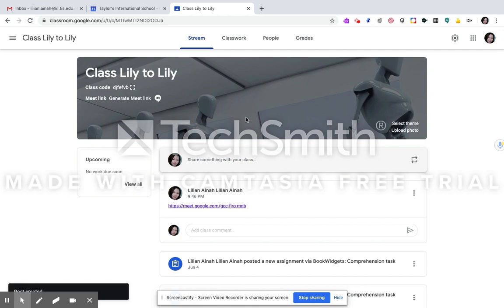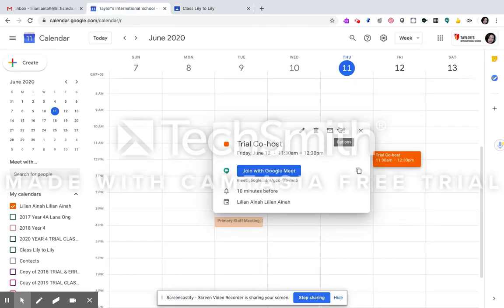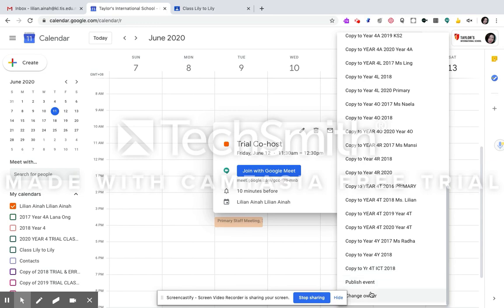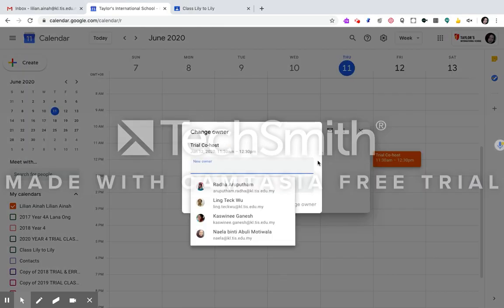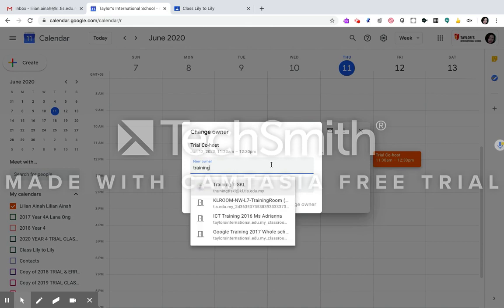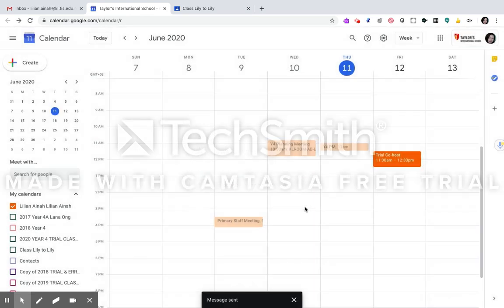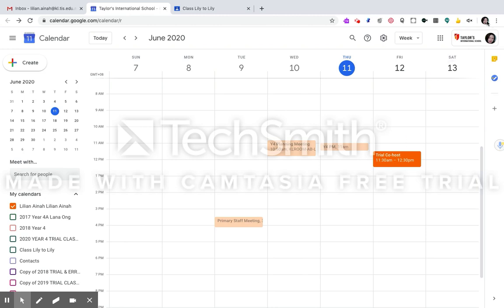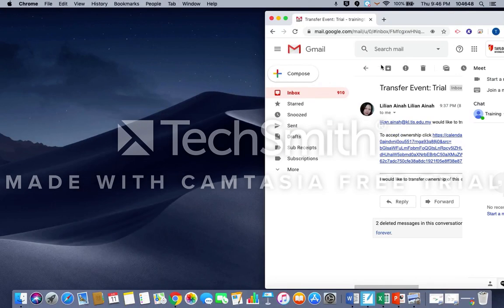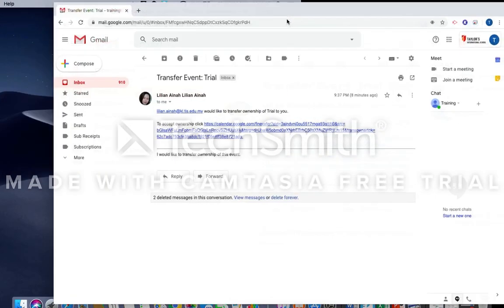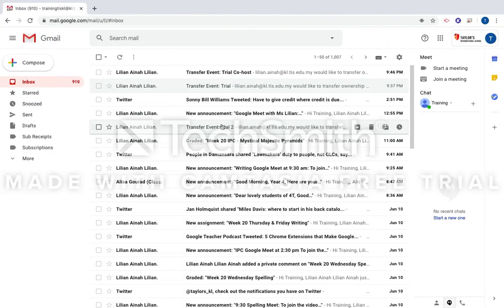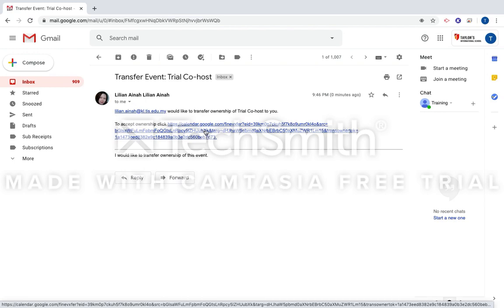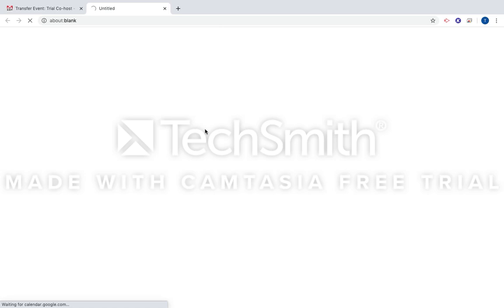Okay, then what you need to do is click on these three dots and then scroll all the way down. Change owner and type in the email of the one that you want to co-host with. Okay, and then change owner. Now once this is sent, the co-host teacher will receive an email for the transfer event. That co-host needs to accept the ownership first.